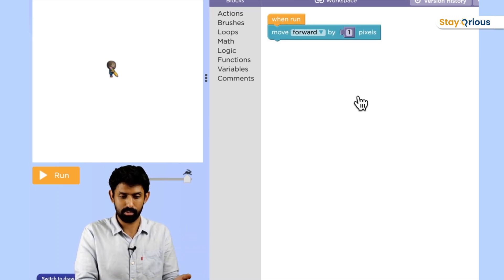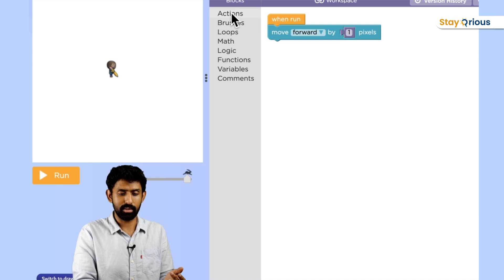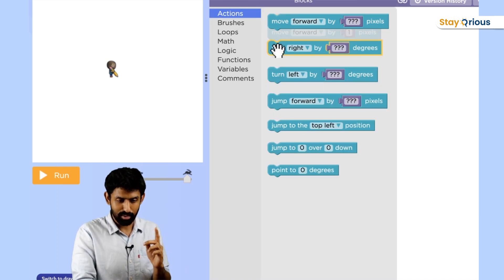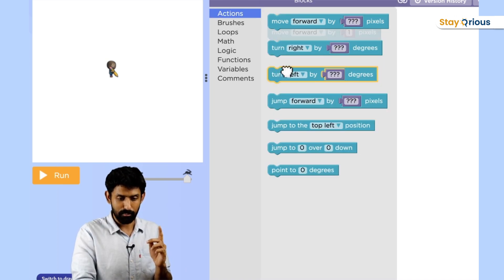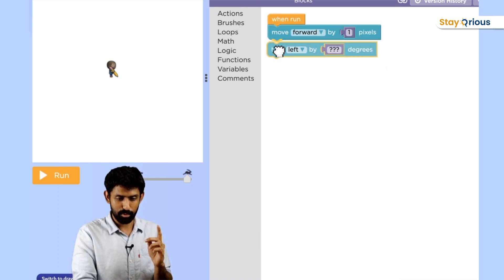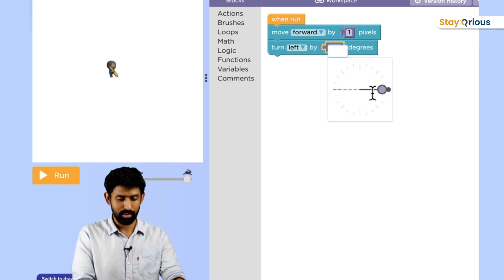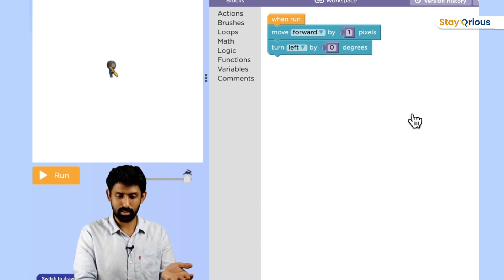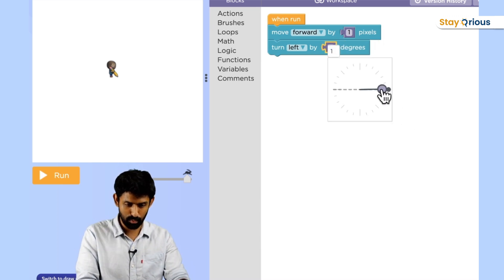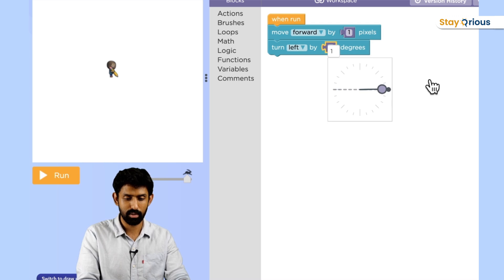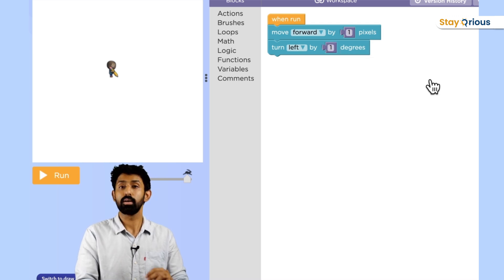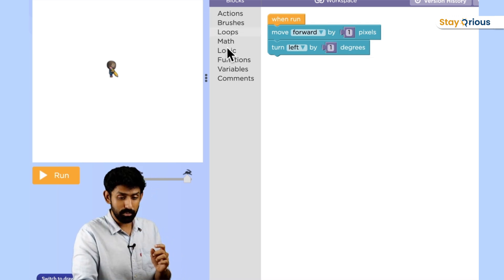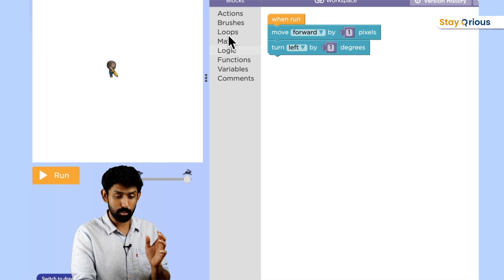I was like, this is surely not going to work, but the good thing about computers is that you don't have to worry too much. You can just try and see what happens. So what was it again? She said move forward by one step, which is like one pixel, and then turn left by one degree.